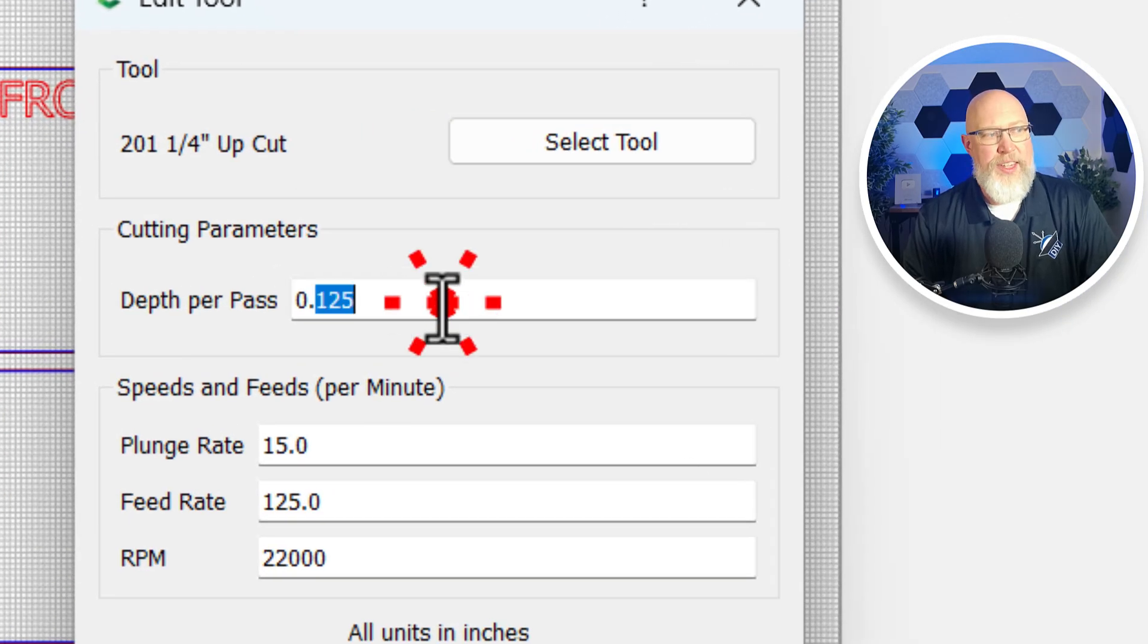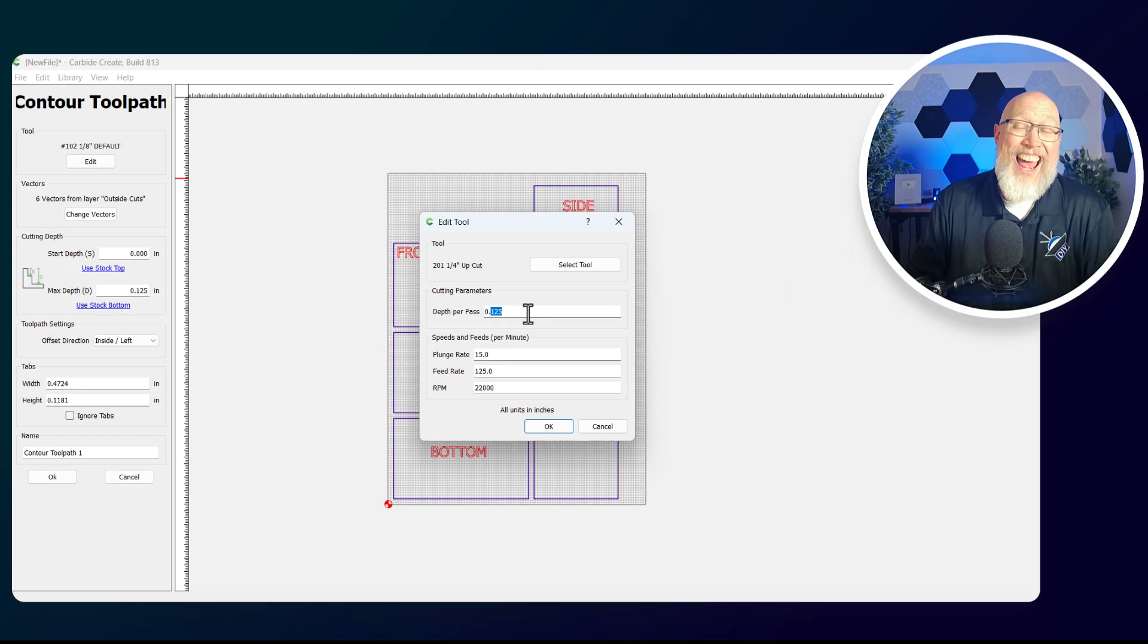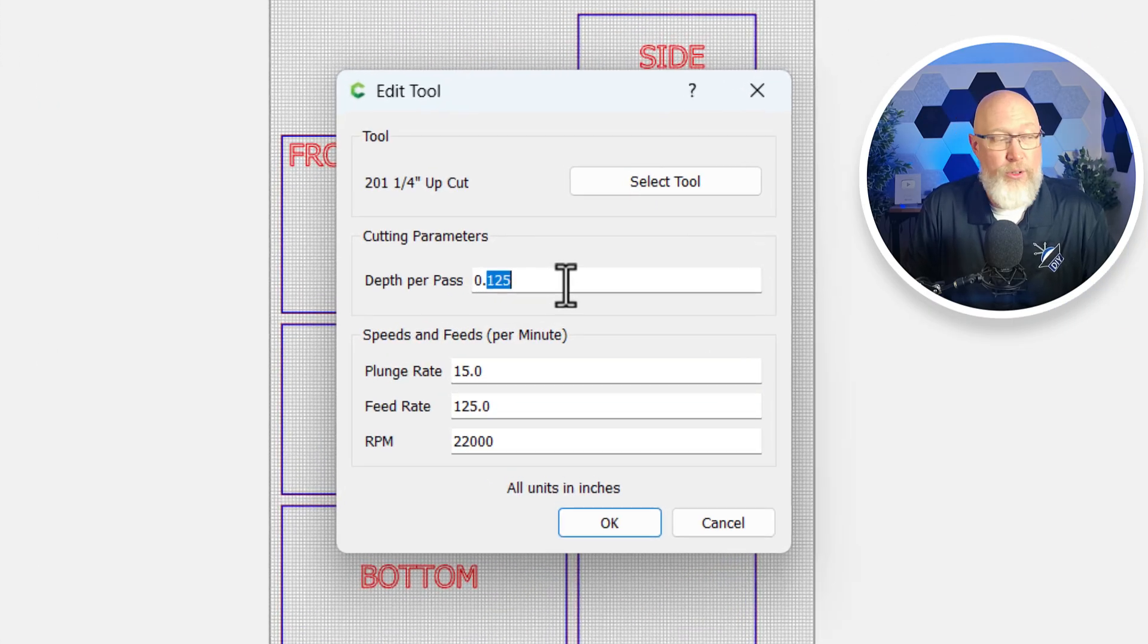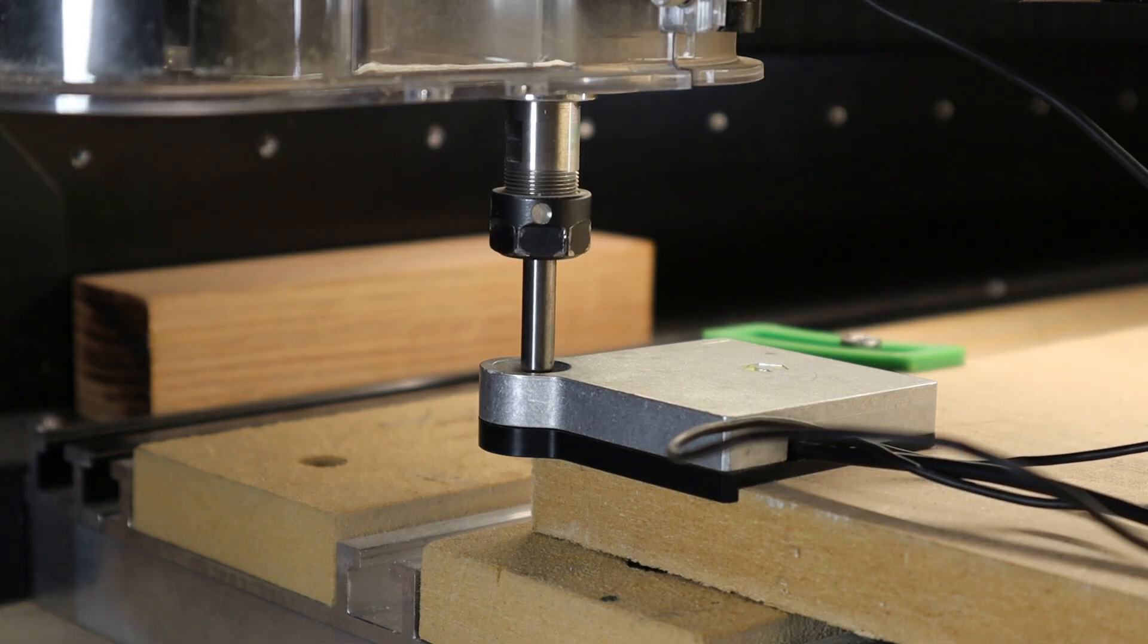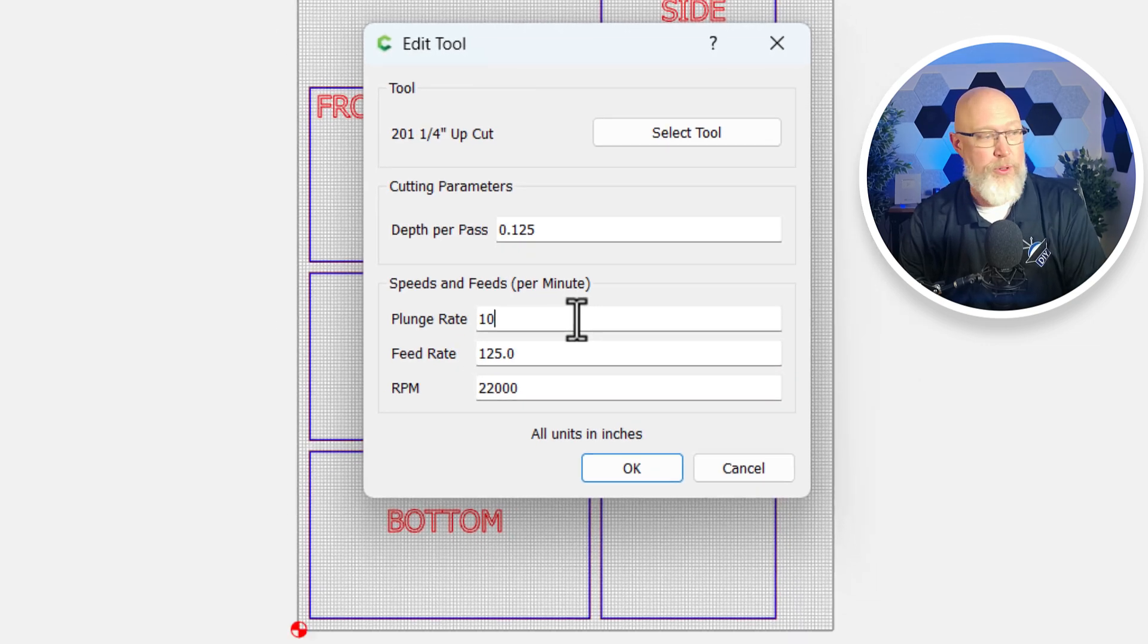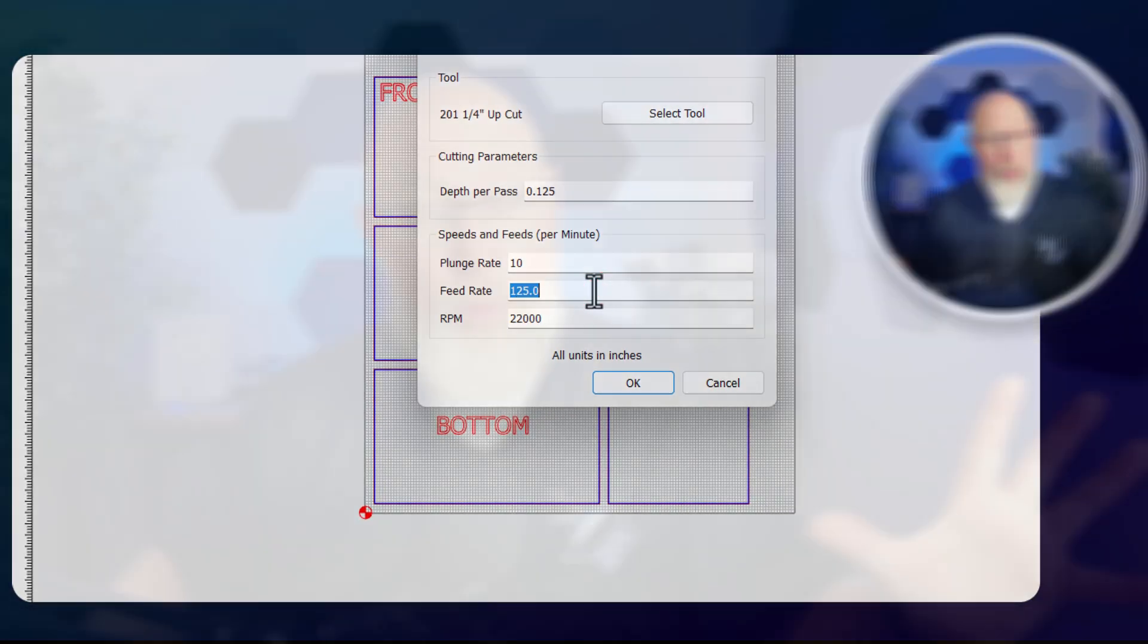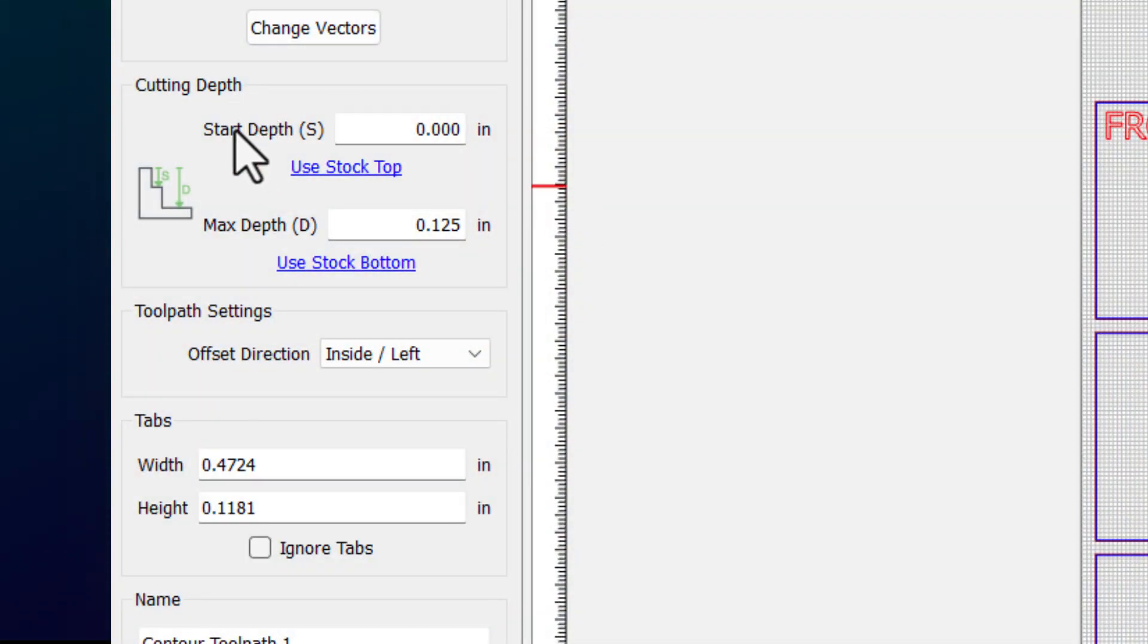We get to set the depth per pass. The standard rule of thumb is to not go more than one half of the width of the bit. So if it's a quarter inch bit, I need to go an eighth of an inch or 0.125 inches. The plunge rate controls how fast the Z axis dives down into your work material. I like to slow that down to about 10 inches per minute. The feed rate tells you how fast the machine is going to move left to right. I like to do about 100 inches per minute. The machine can easily go up to 125 inches per minute, but I find I get better dust collection and cleaner cuts when I slow it down a bit.